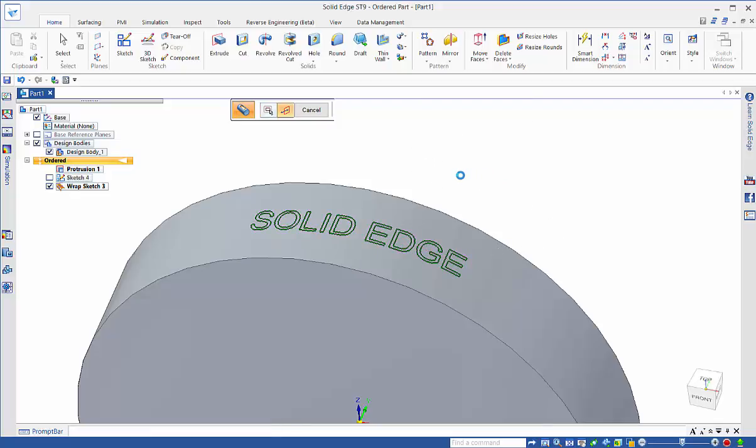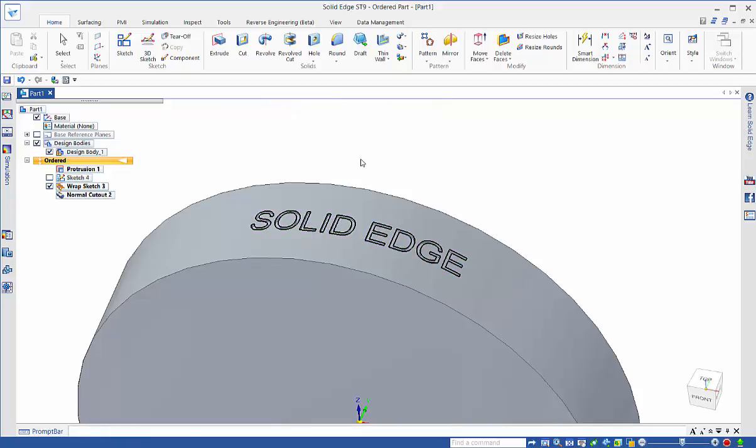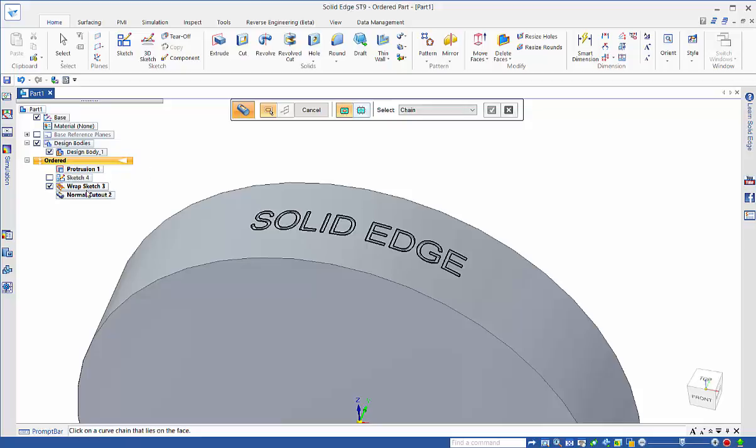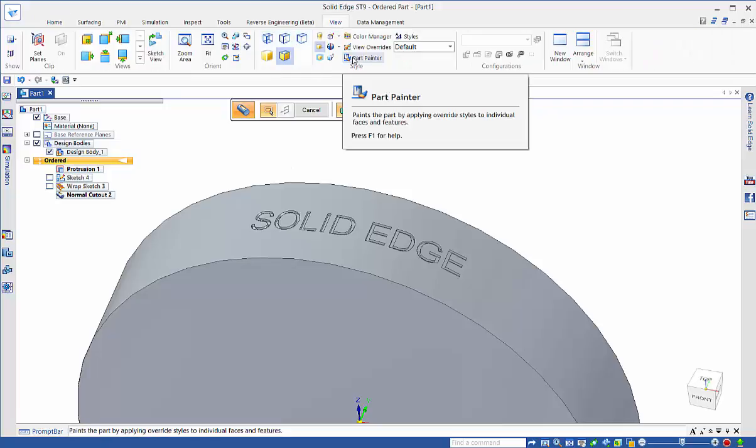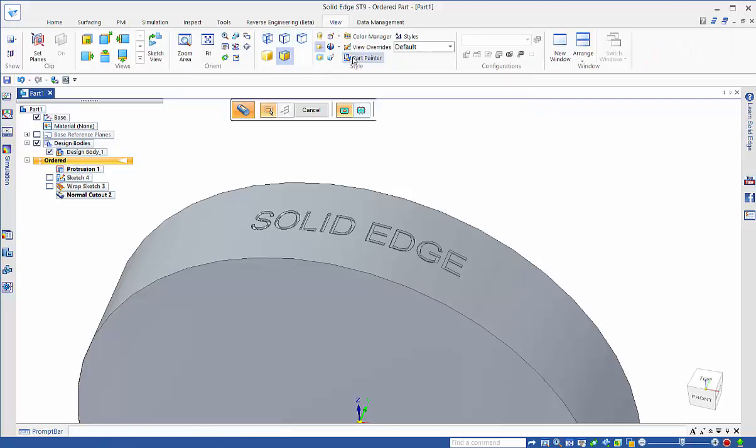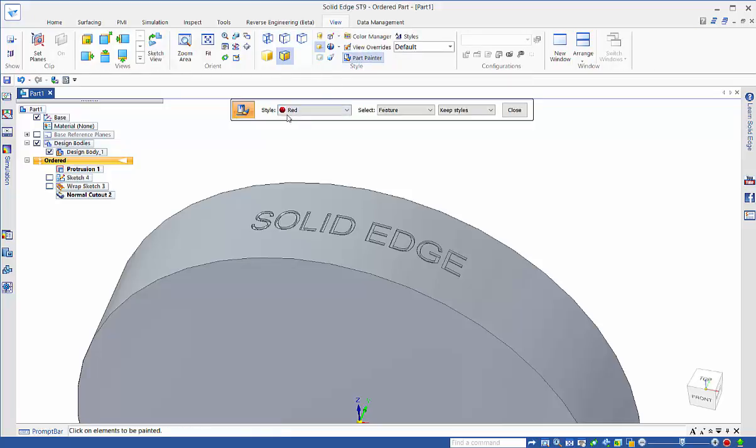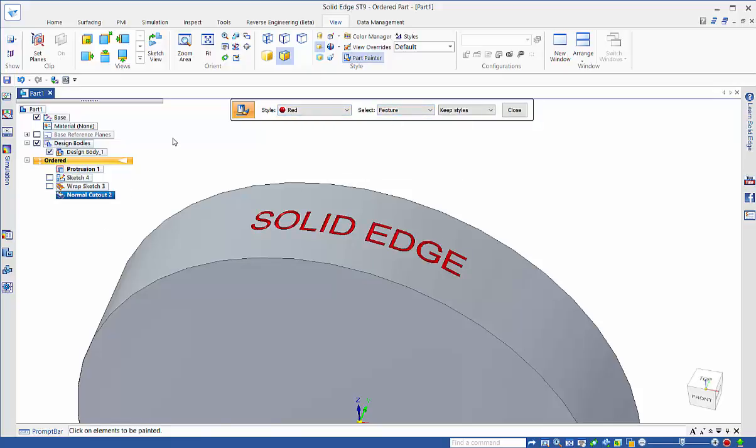Then the final step is to project in. If we hide our wrap sketch you can see that text in here is now highlighted. If we want to bring it up higher we can go to part painter, apply a color to the feature and that just highlights it even better.